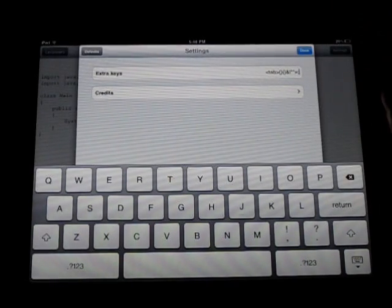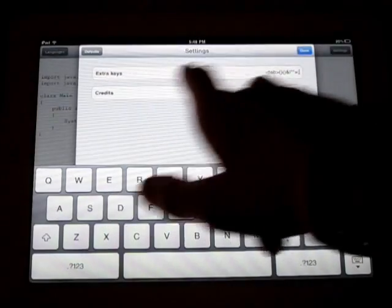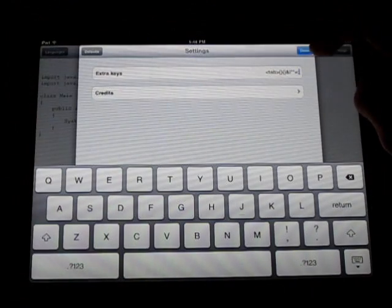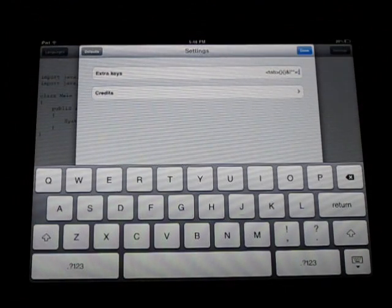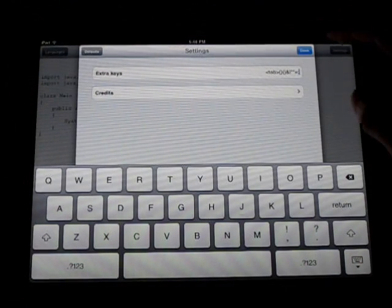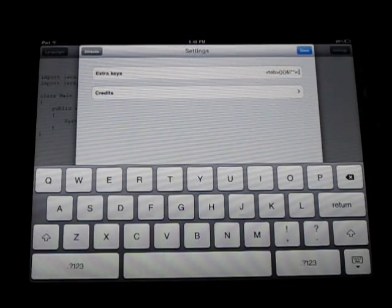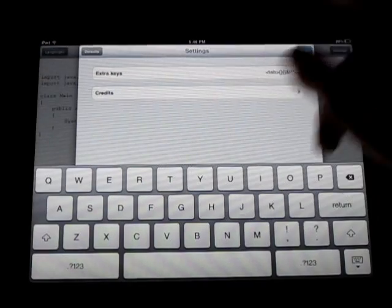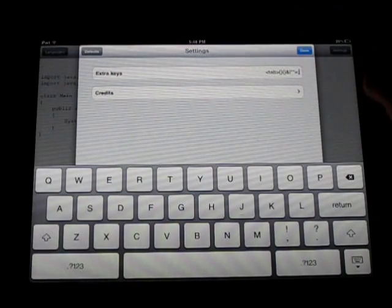And this is really neat. You've got extra keys. So these are the extra keys that it comes with preloaded and there's credits if you want to check that out.